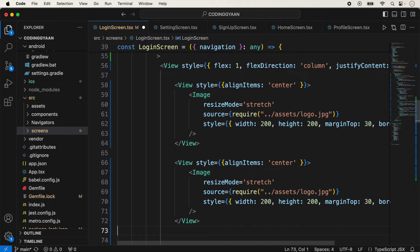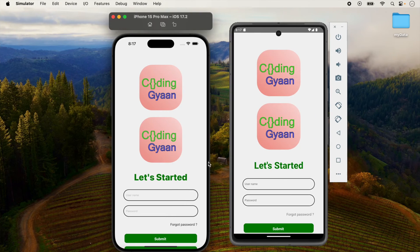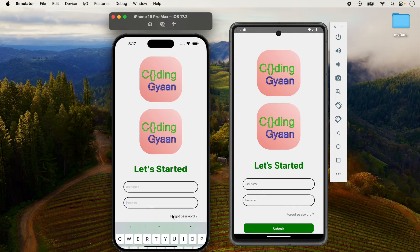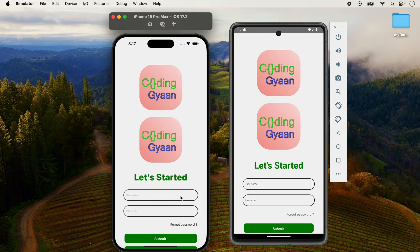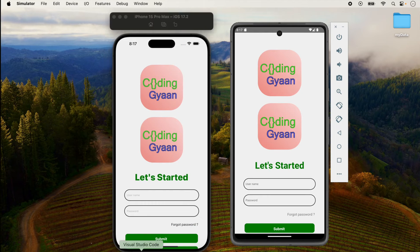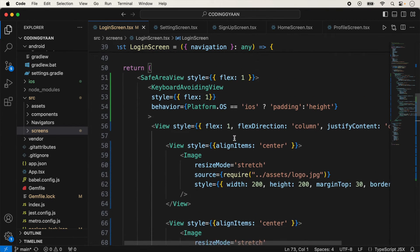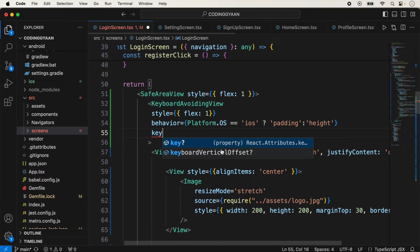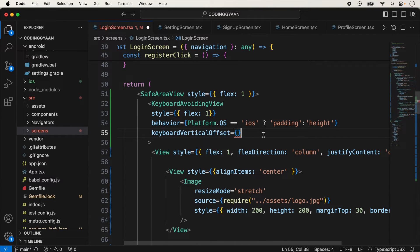Now suppose I am adding a second image and save it. You will see the screen will look like this — the bottom text is also hiding behind the keyboard. In this type of situation, when the keyboard is up while typing, the bottom text field is hiding behind the keyboard. To handle this, we have another prop of KeyboardAvoidingView called keyboardVerticalOffset.